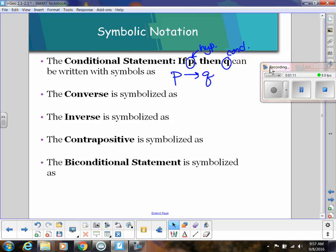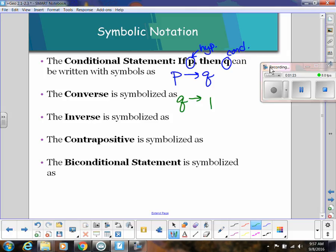The converse is symbolized by switching the hypothesis and the conclusion. So instead of 'if P then Q,' the converse looks like 'if Q then P,' or 'Q implies P.'